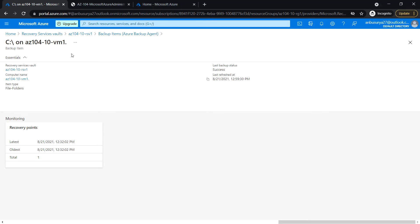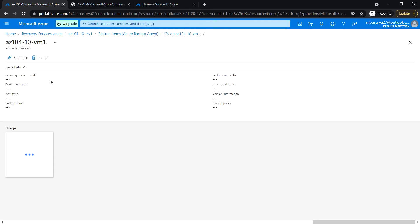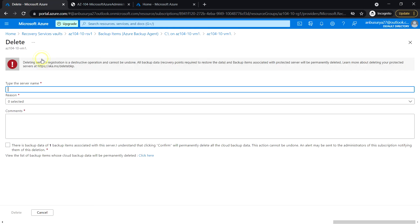Here the computer name is 104-10-vm1. Click on this link and click on delete.